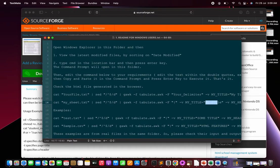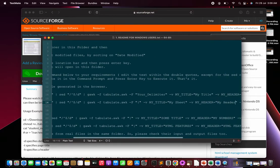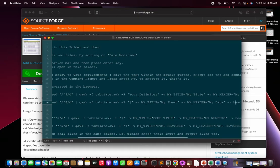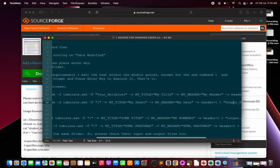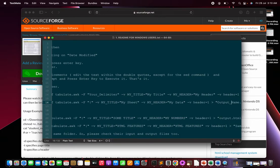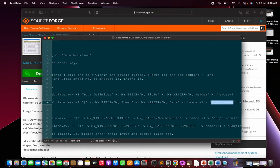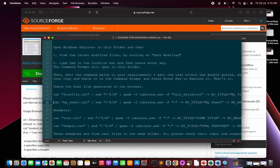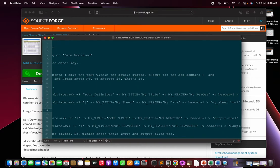Set the field delimiter to pipe since that's what we used between columns. Set the title — for example, 'mysheet' — and the header, say 'mydata.' The option '-v header=1' tells the script the first row is a header. The output HTML file will be named mysheet.html. Edit only the parts within double quotes as needed; the rest of the command stays the same.